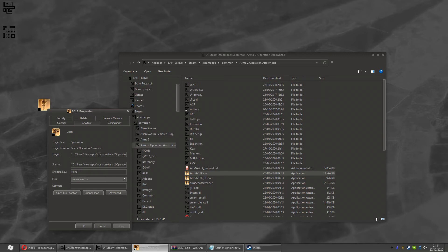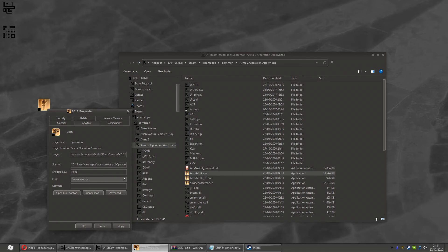And if you move along it to the end, it ends with quotation marks. Outside the quotation marks, type -mod= well, space, -mod=@2018. And hit OK. Now you've made a shortcut outside of Steam.